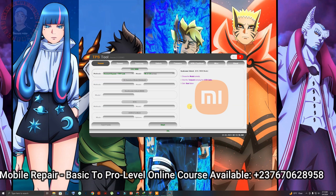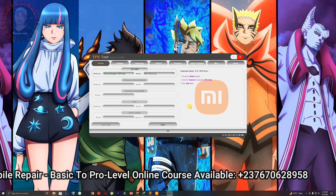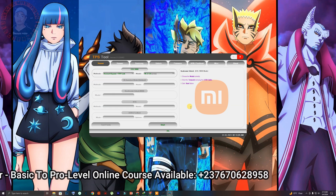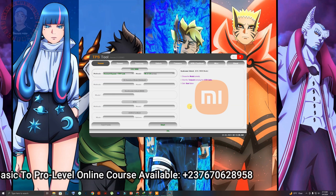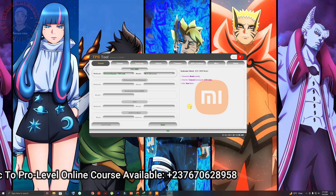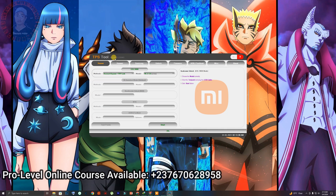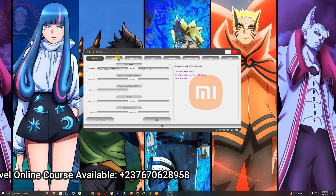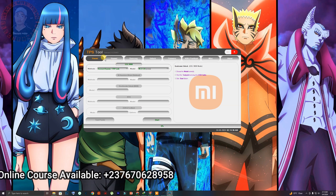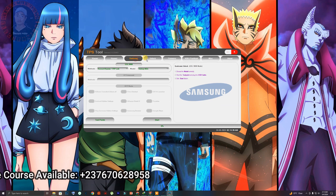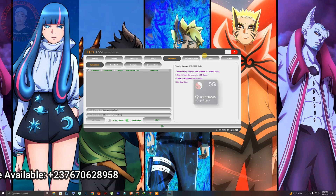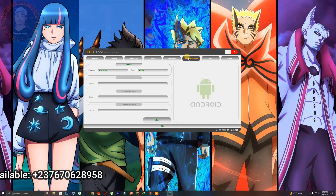Now we have our activated tool. Let me show you how to use it. As you can see, we have a few simple options. You will see that you are familiar with the phone brands listed here: we have Xiaomi, Huawei, Samsung, an Unlock option, a Flash option, and ADB and Fastboot.